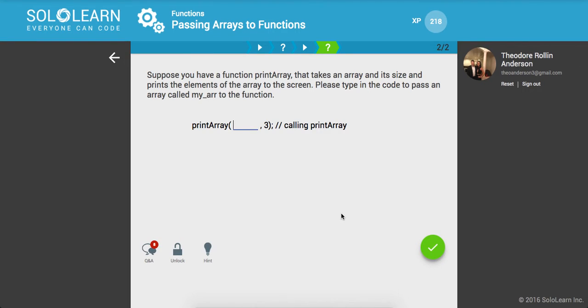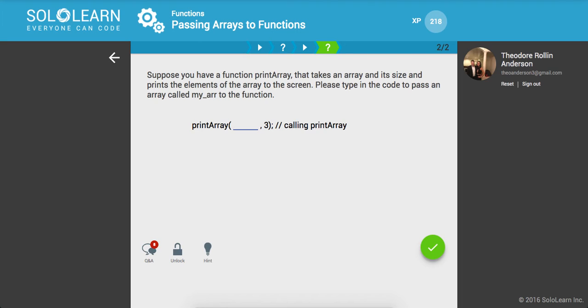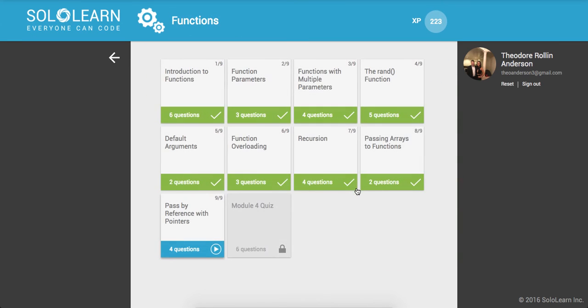Suppose you have a function print array that takes an array and its size and prints the elements of the array to the screen. Please type in the code to pass an array called myArray to the function, okay. So we're going to type in myArray, and let's run this, awesome.